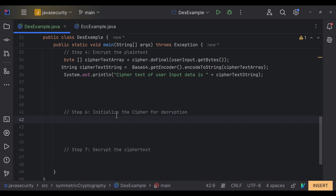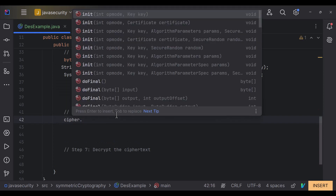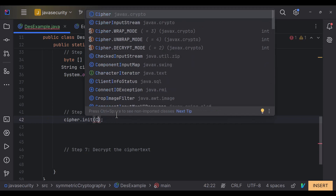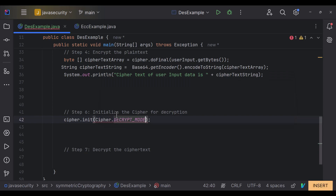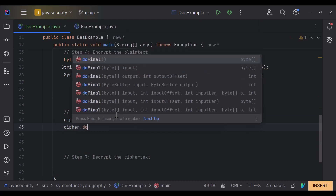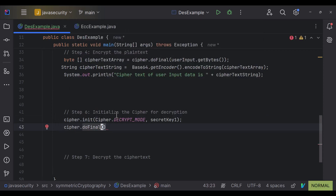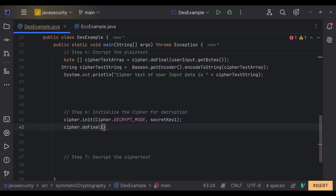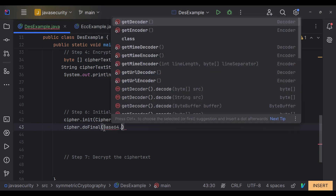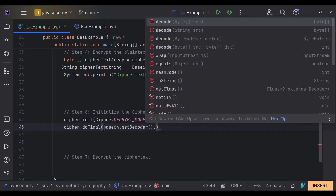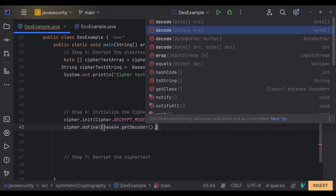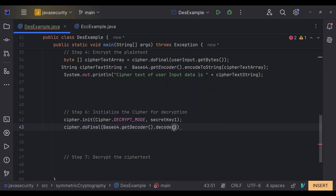To decode our ciphertext, we initialize the cipher in decryption mode and pass the same secret key. Then we call doFinal() and pass our ciphertext. Since cipherTextString is a Base64-encoded string, we first need to decode it by calling Base64.getDecoder().decode(), passing cipherTextString, to get back the byte array.